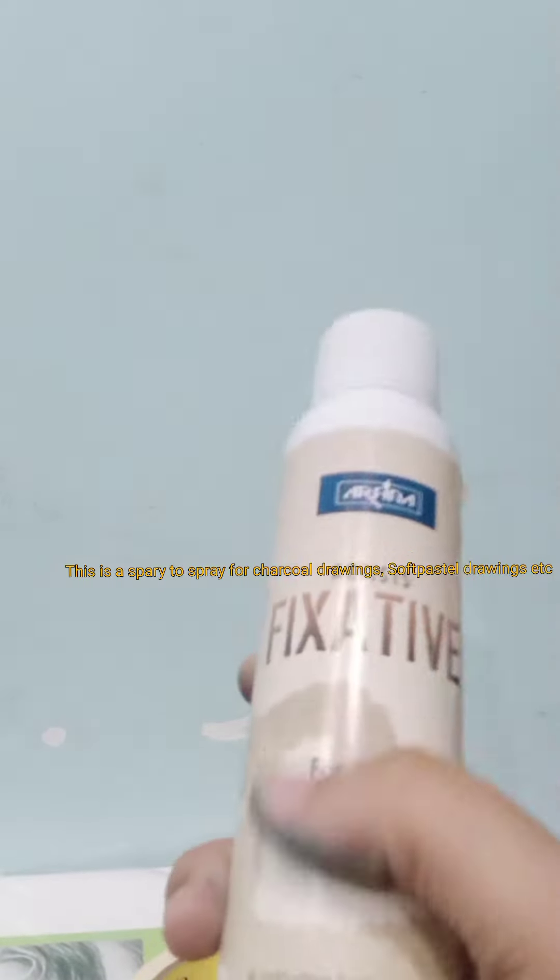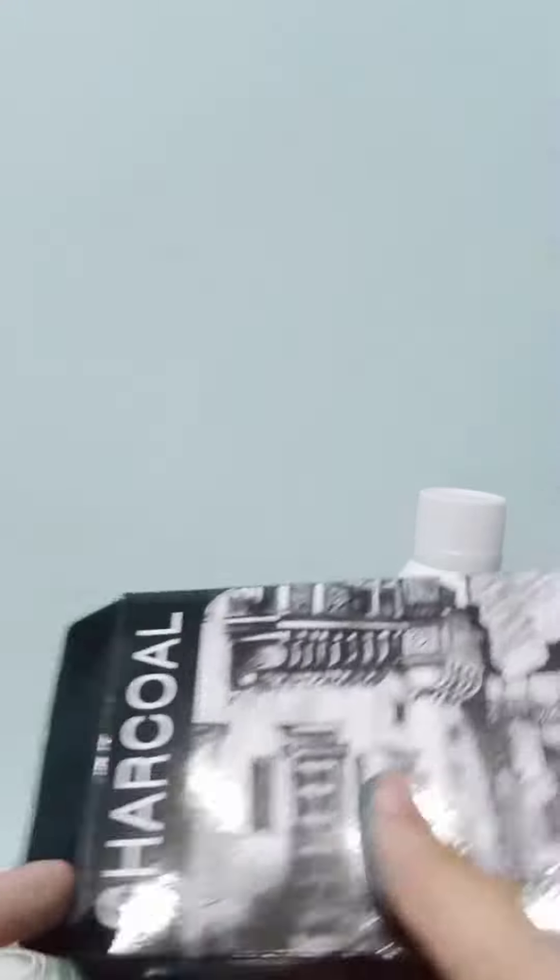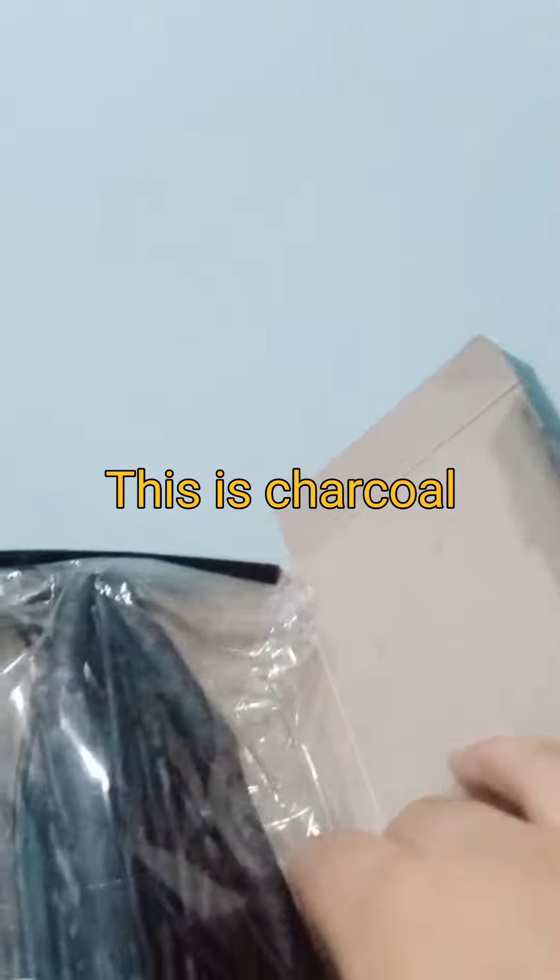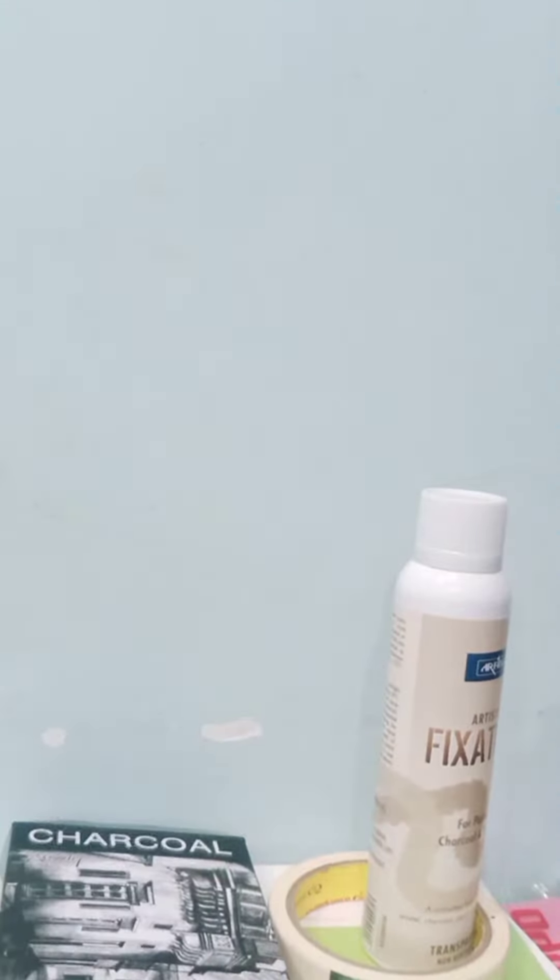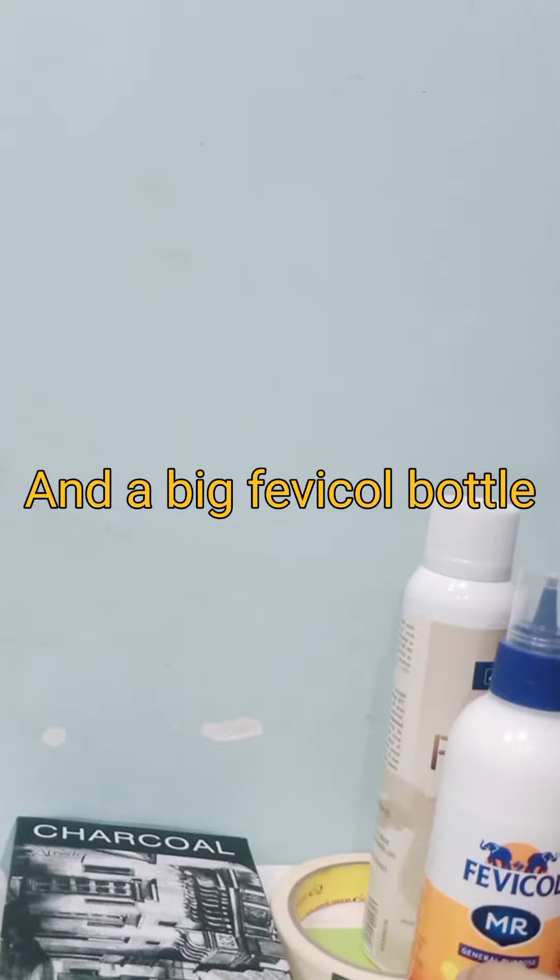This is a spray for charcoal drawings, soft pastel drawings, etc. This is charcoal. And a big Fevicol bottle.